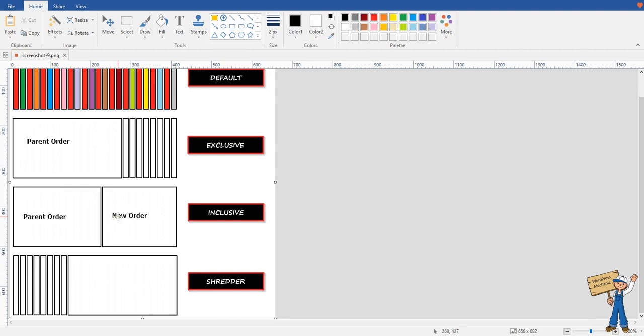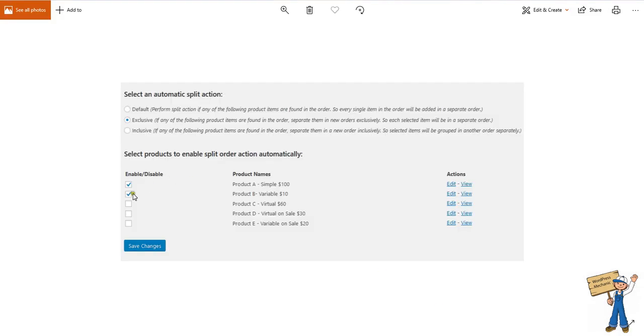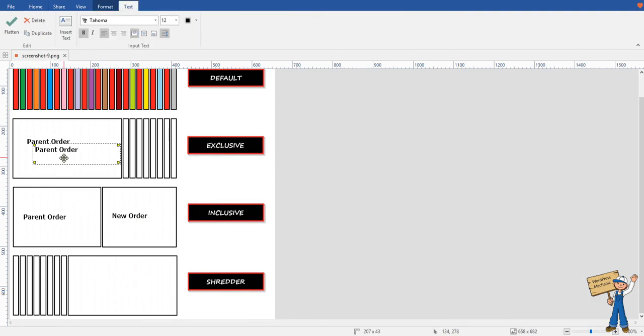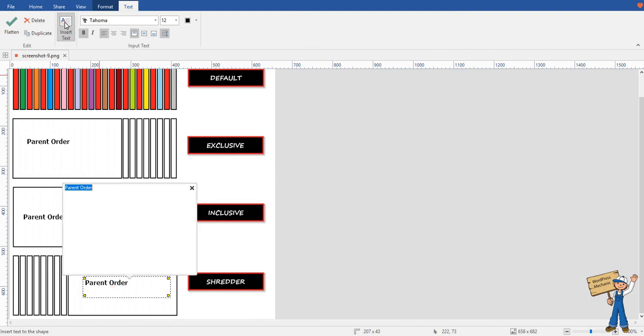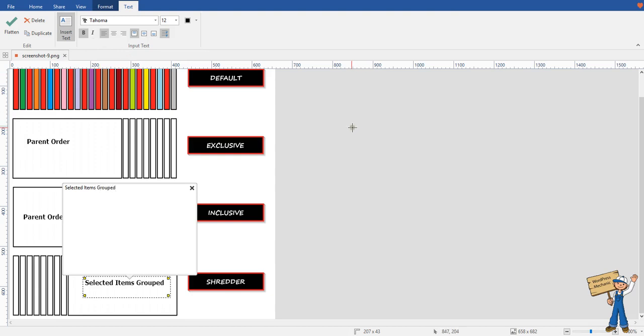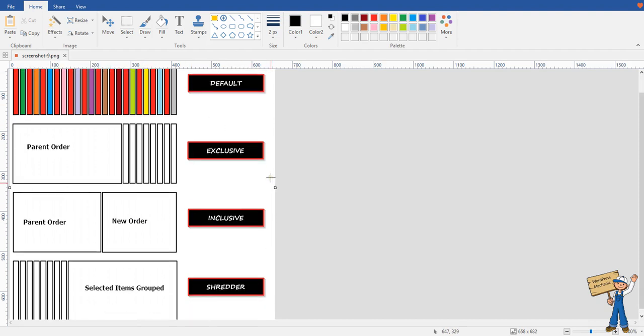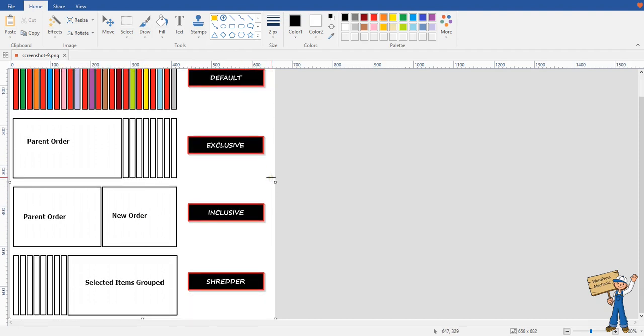For example, if you select these two, they will come here in this box. We can say selected items grouped like this. That is the explanation of this illustration.